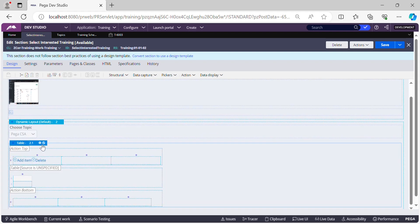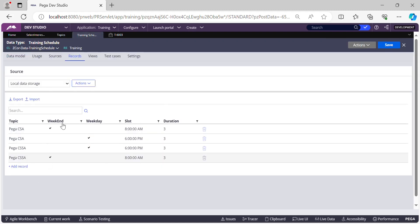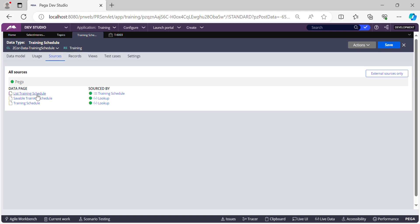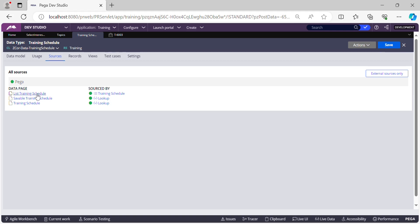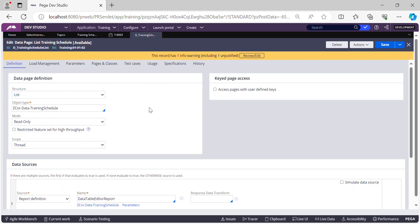We need to add a source to this table that will fetch the related training schedules from the Training Schedule data type. For this implementation we're going to use parameterized data pages, passing the selected topic as a parameter, so that only the corresponding rows are fetched. First, let's go to the Sources tab and check the out-of-the-box data pages that Pega creates for us. Let's open 'List Training Schedule'.